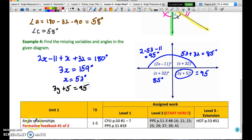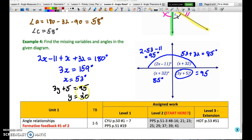To solve for Y, we use the equation 3Y plus 5 equals 95, giving a Y value of 30.